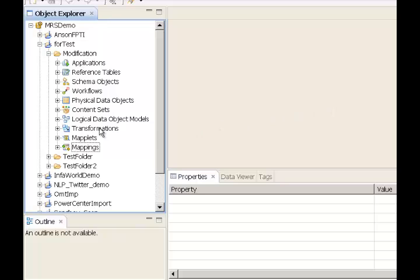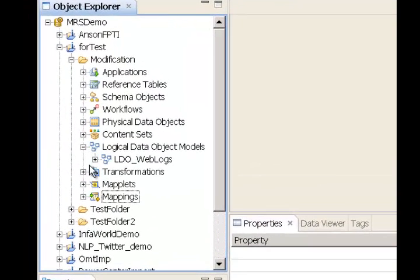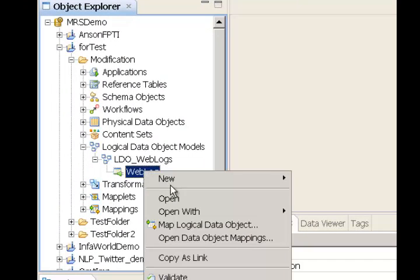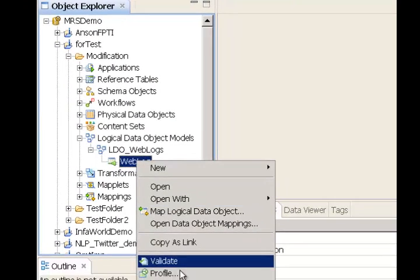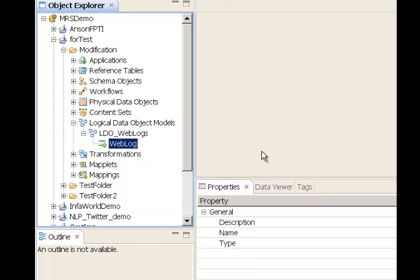Let's go ahead and select a logical data object — in this case, the weblog logical data object, which is used to parse weblog data through the B2B parser.